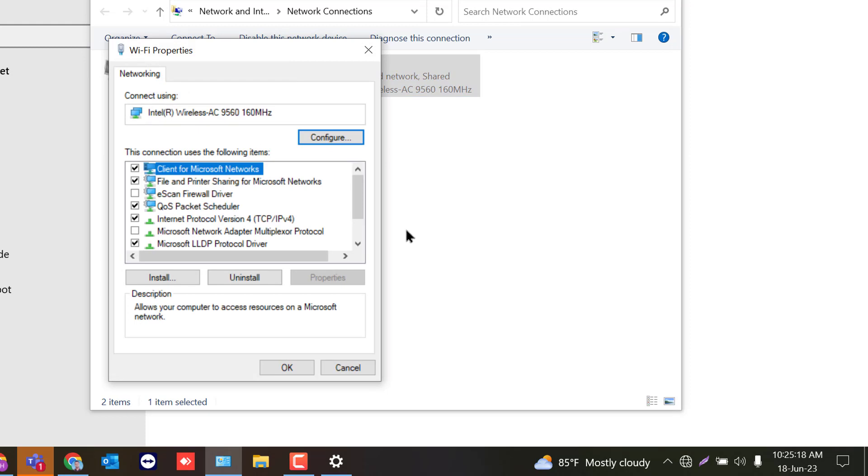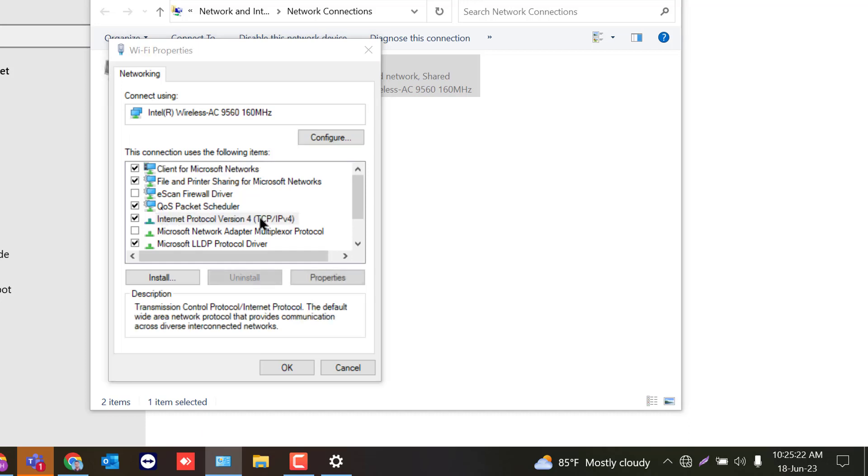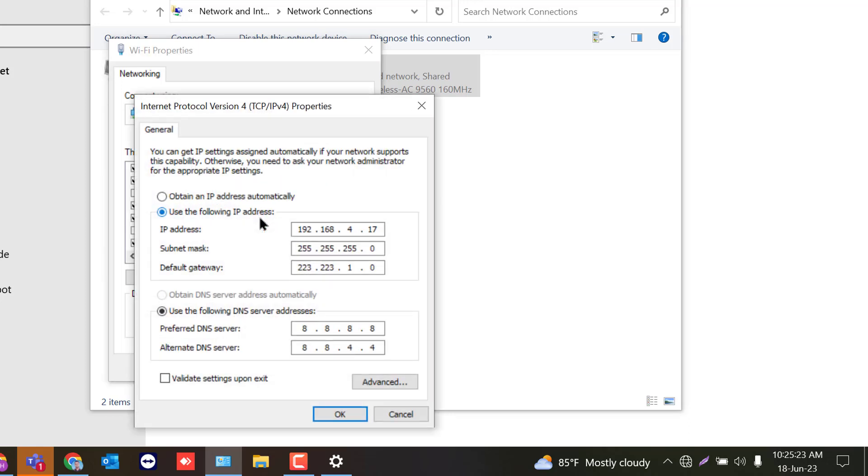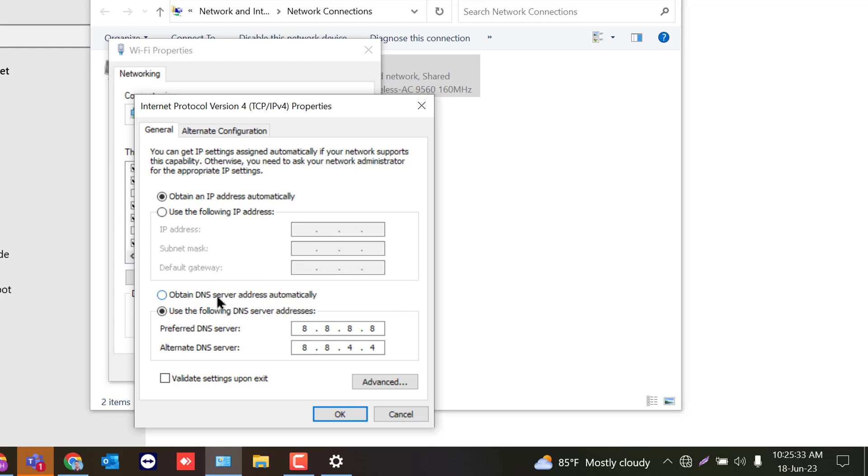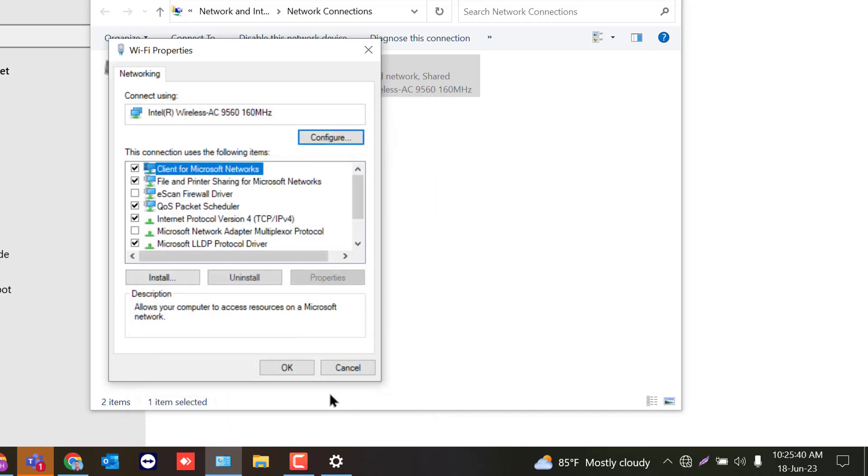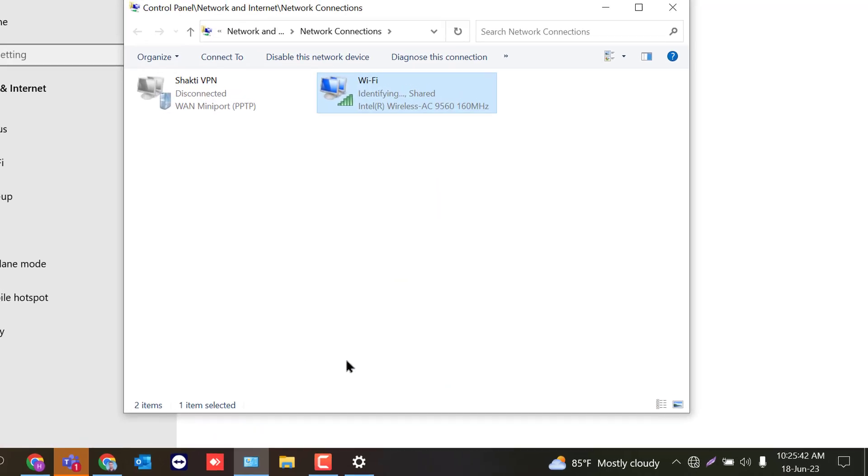Now double click on Internet Protocol Version 4 TCP IPv4. And check if there is any manual IP selected there. You have to click obtain an IP address automatically, and obtain DNS server address automatically as well. Then click on OK and OK.